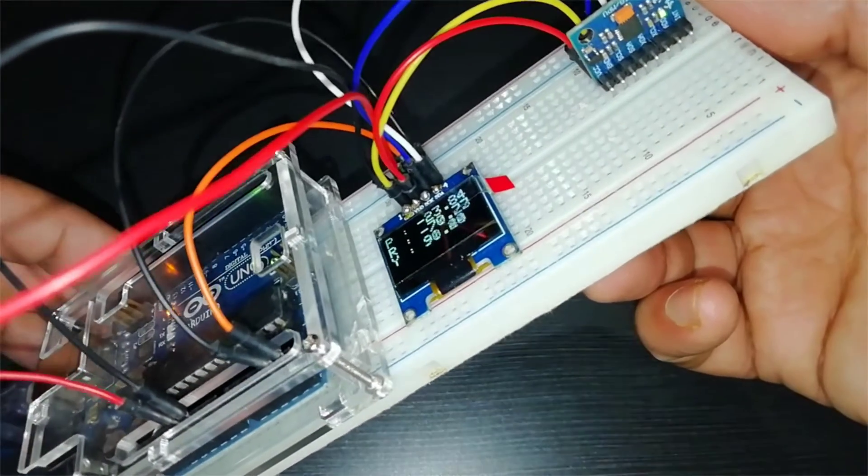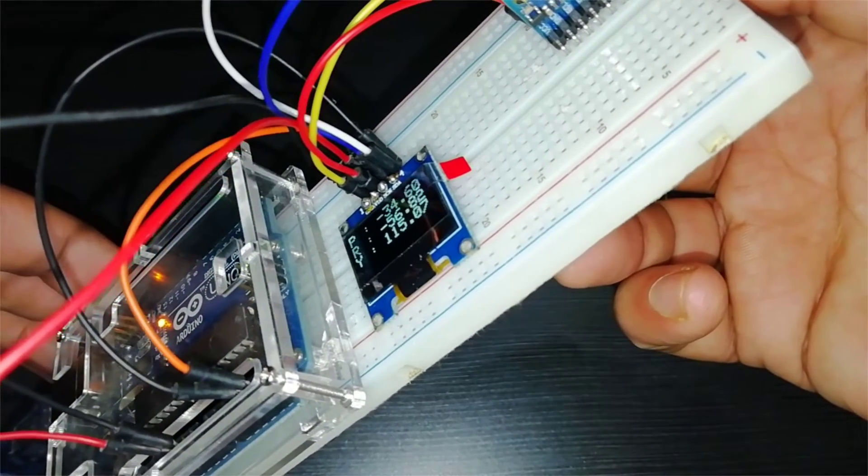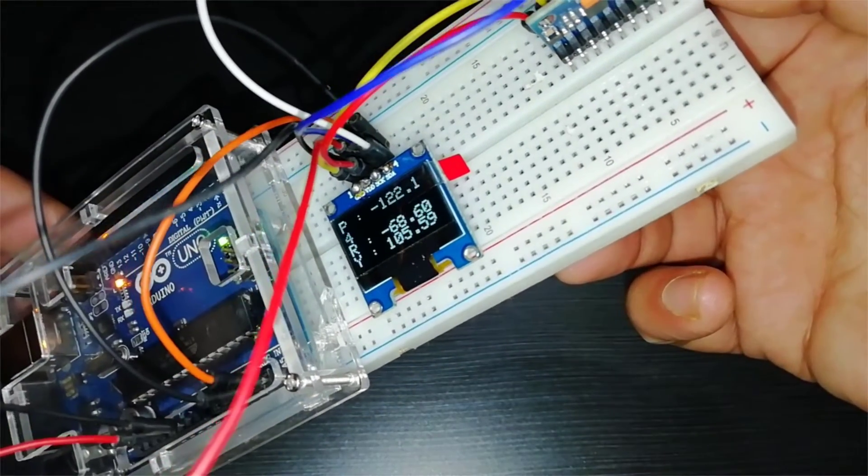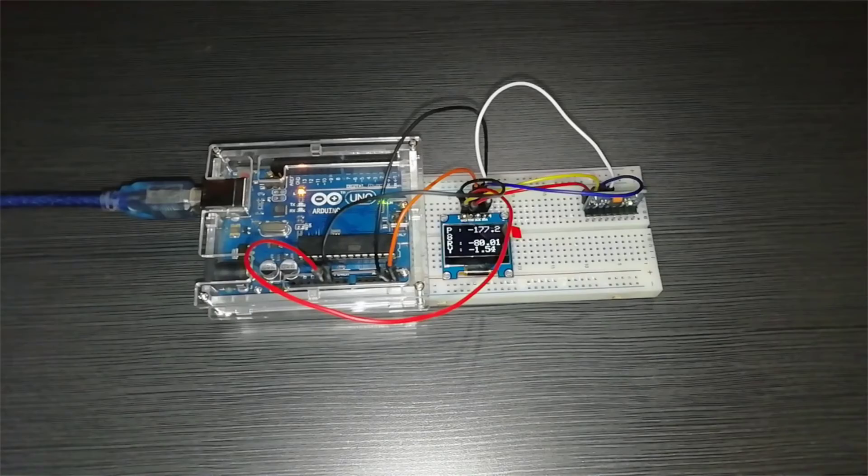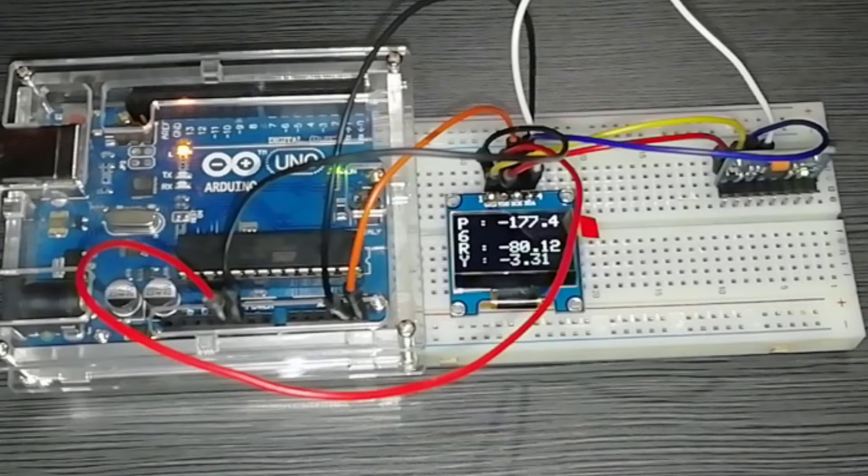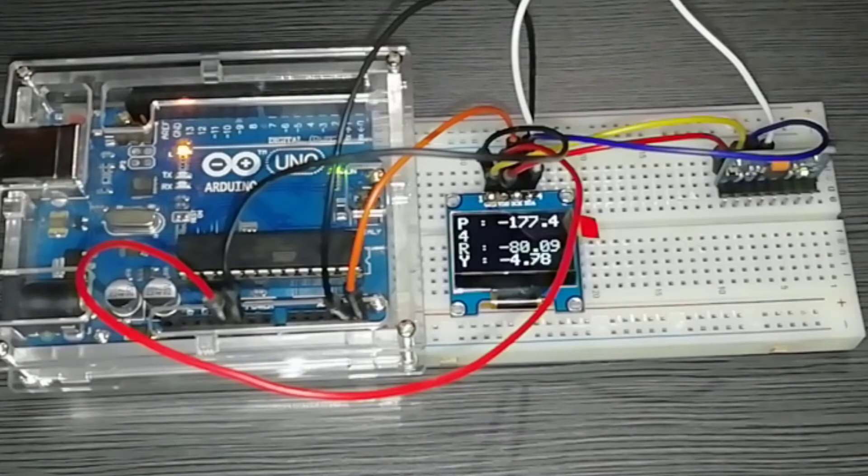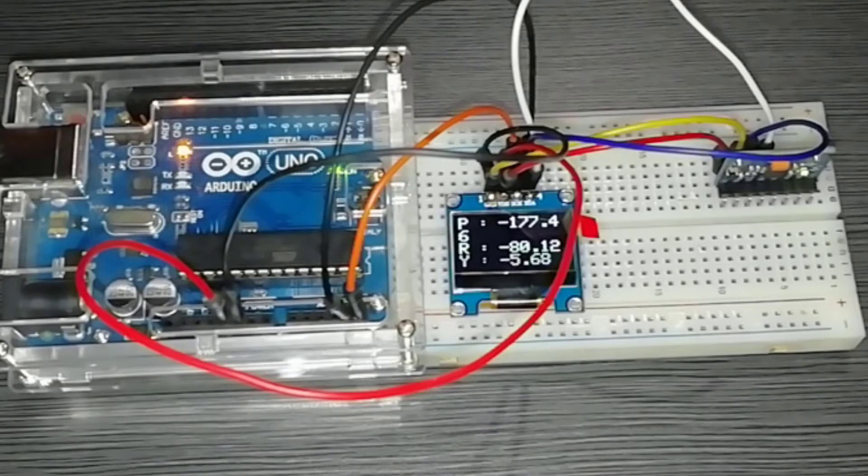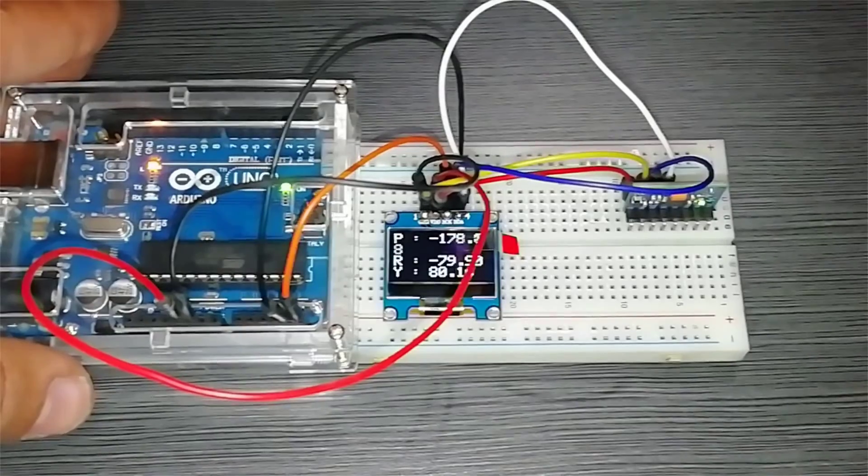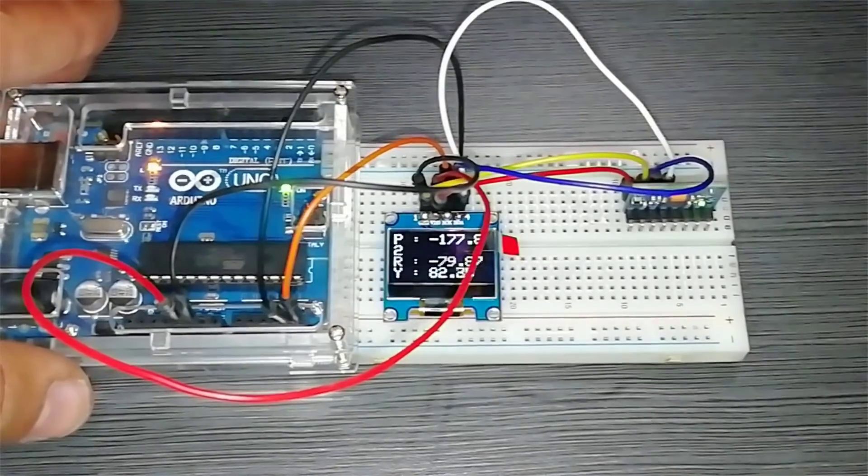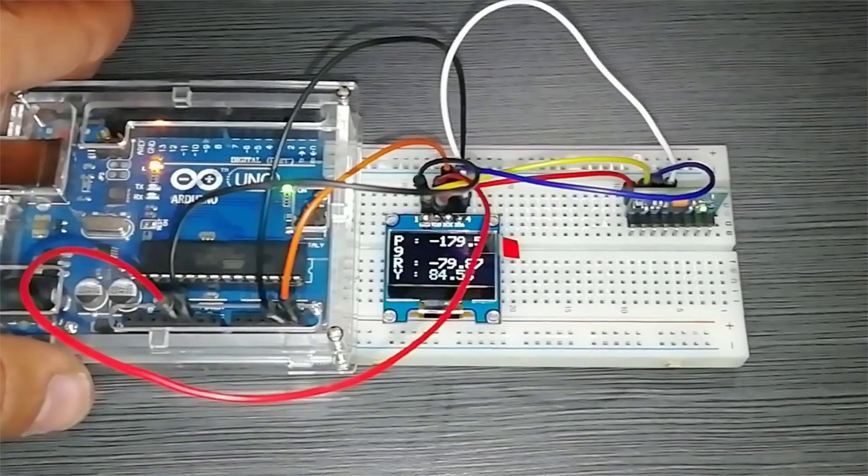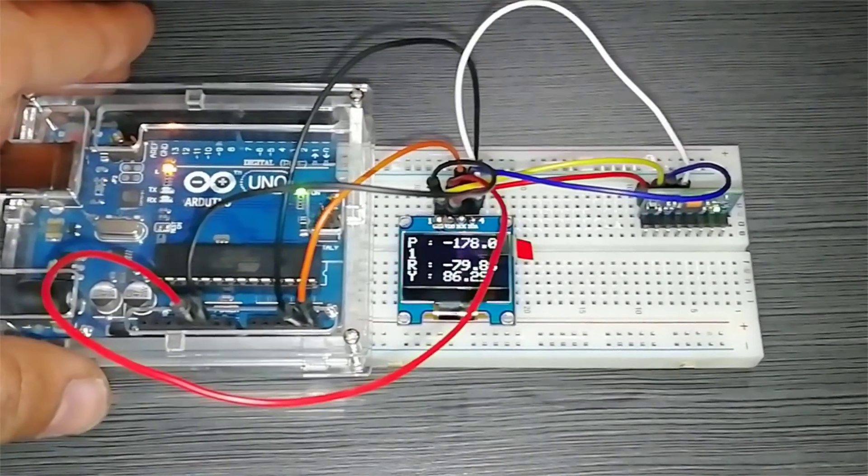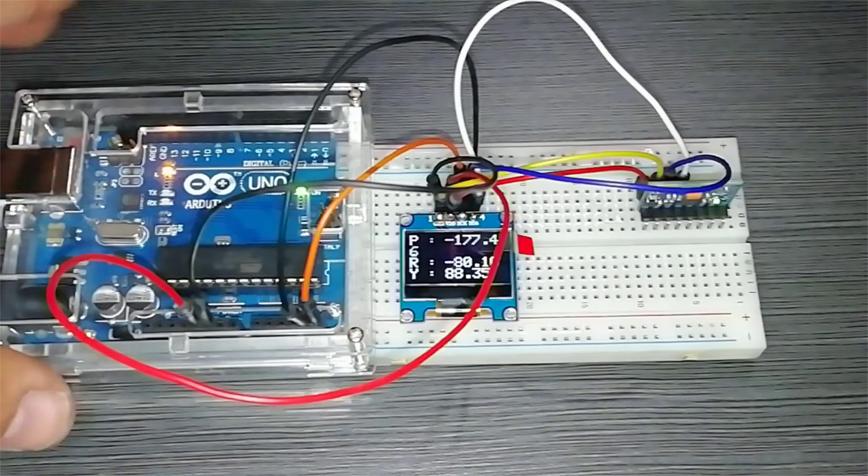So now let me show you what happens when you don't calibrate your MPU 6050 gyroscope sensor. As you can see here, the yaw is slowly increasing over time. The pitch and roll are somehow stable, but yaw is just increasing, and within a few minutes it goes up to 20 to 50 value.